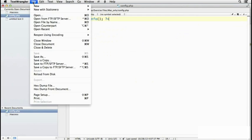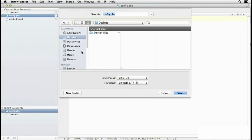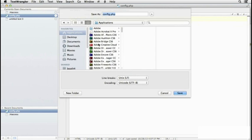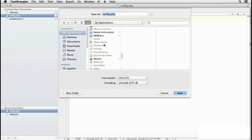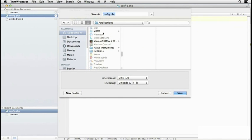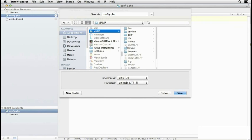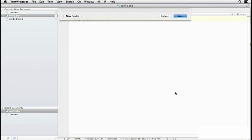and then save that in the same place. So Save As, and then we go to the Applications folder and MAMP, htdocs, and just save it there.